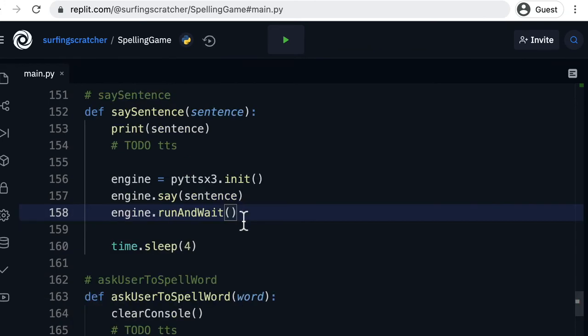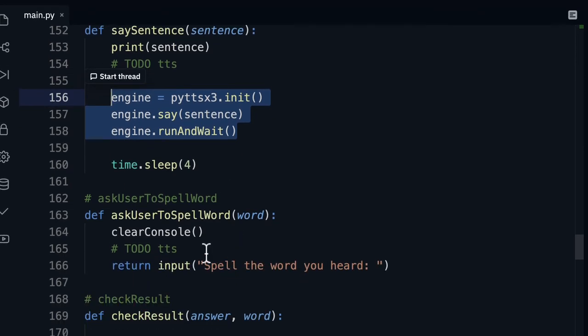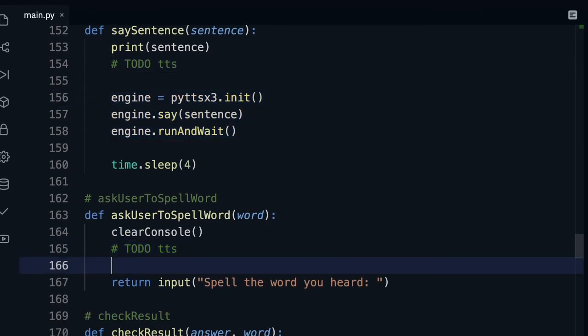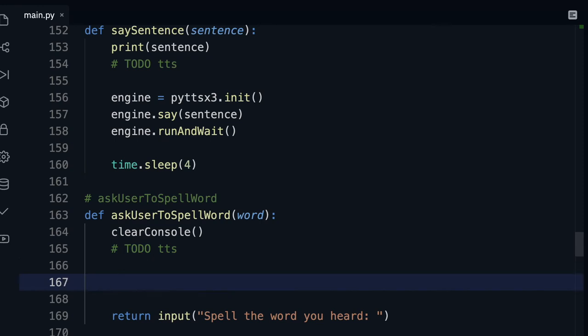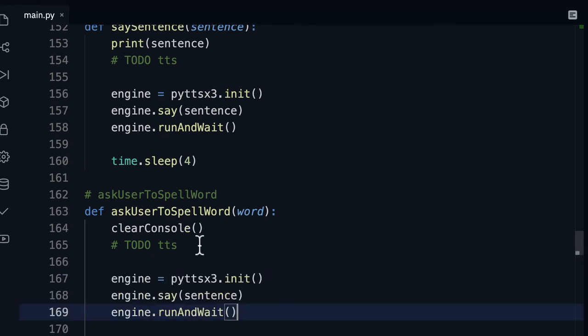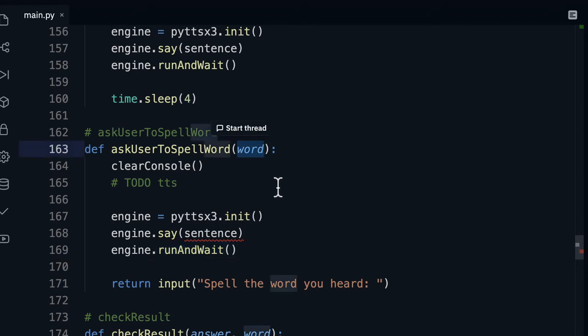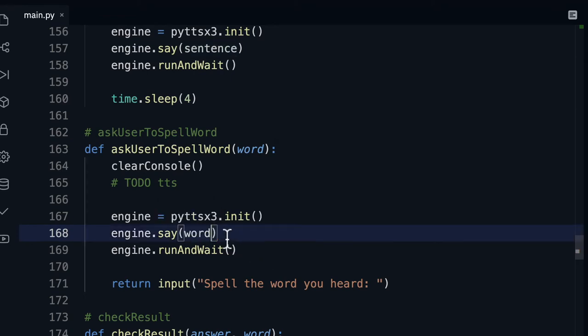The last place we'll need to implement our text-to-speech engine is in the ask the user to spell the block because we're going to clear the console so the user can no longer see the word on the screen but then we need to speak the word and that's why in previous tutorials we inserted this word parameter and now we can just paste that in there because we want to say the word.